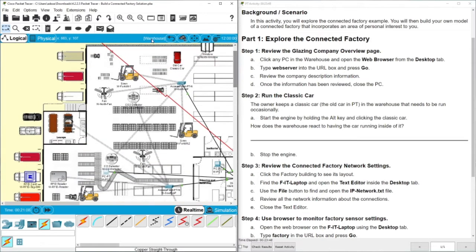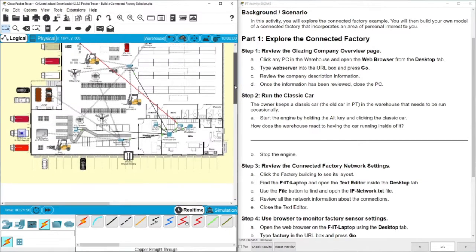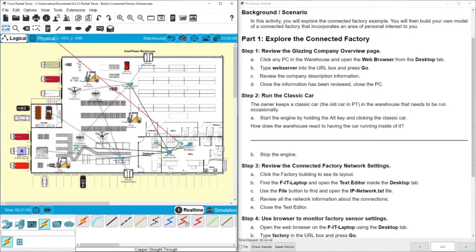You can also see there is a smart factory here with connected things, including a gateway, a switch, and a router connected to the internet. There is also a coffee machine, doors, and an old car. In step two we need to run the classic car — start the engine and see what happens. As you can see, because of the smoke level in the factory, the doors open automatically and the fan starts working as well. We already saw such activity in the previous video with the smartphone.